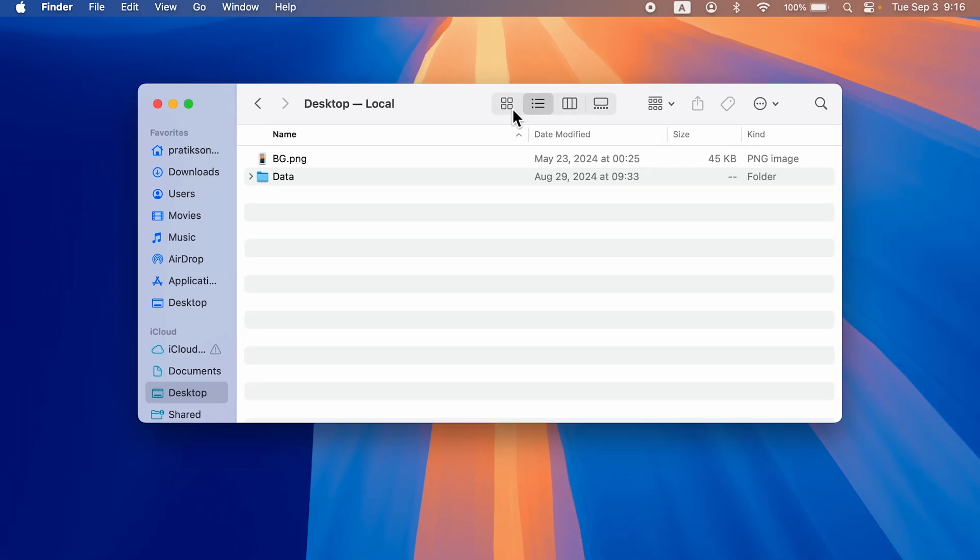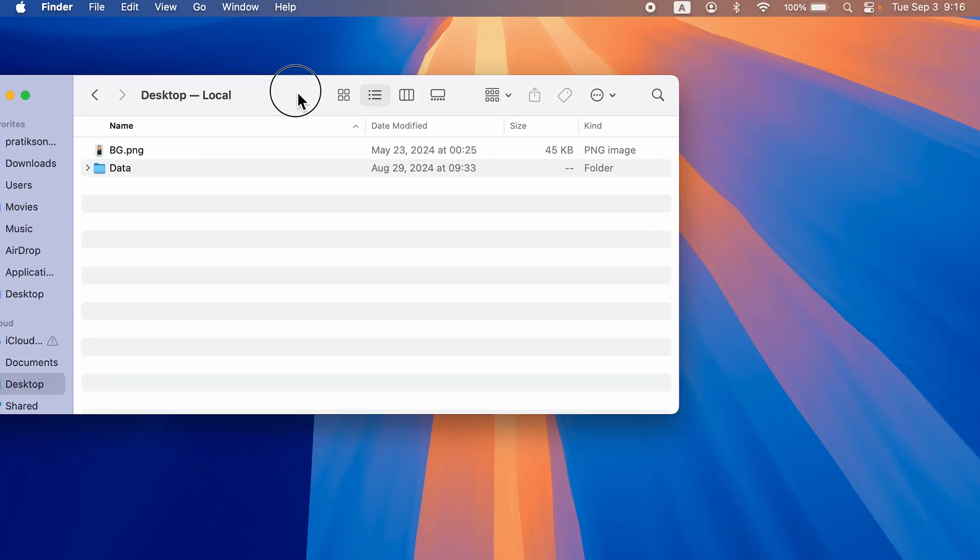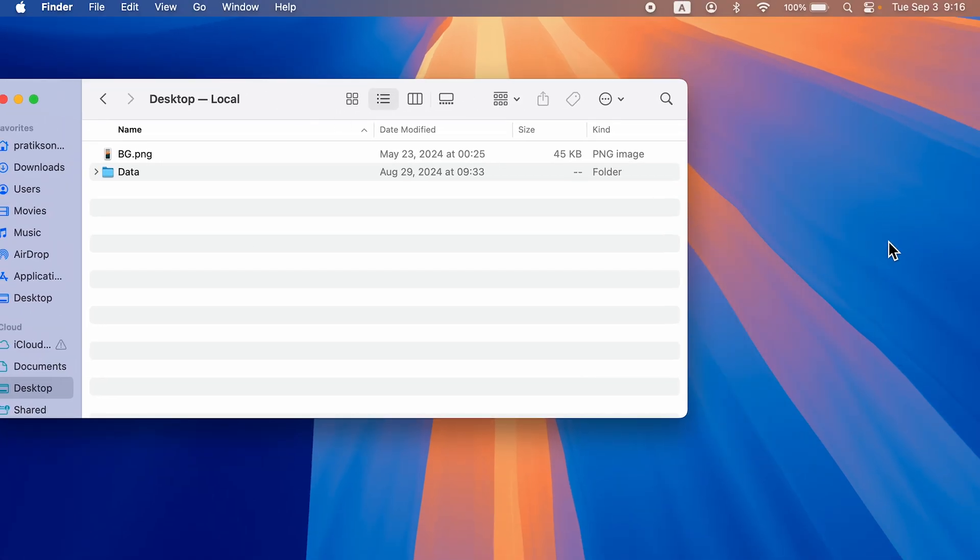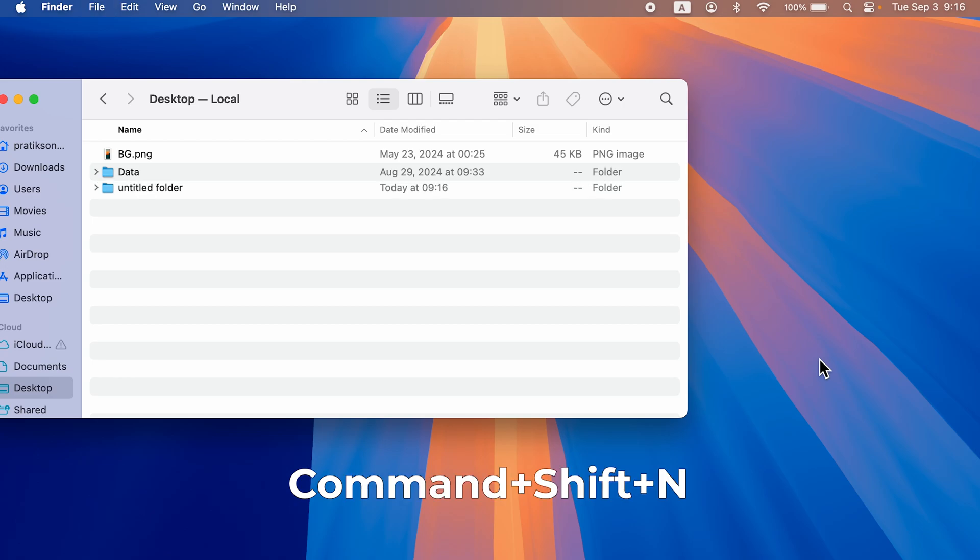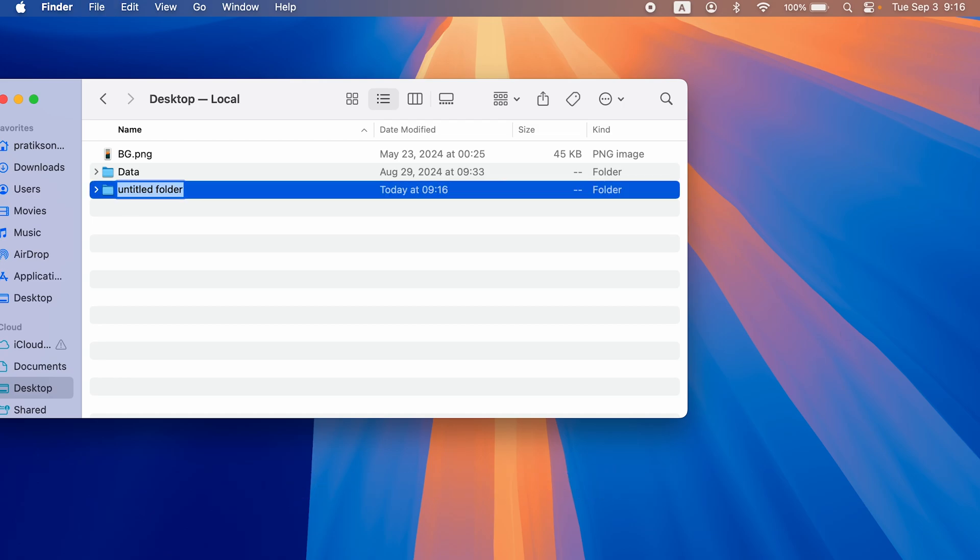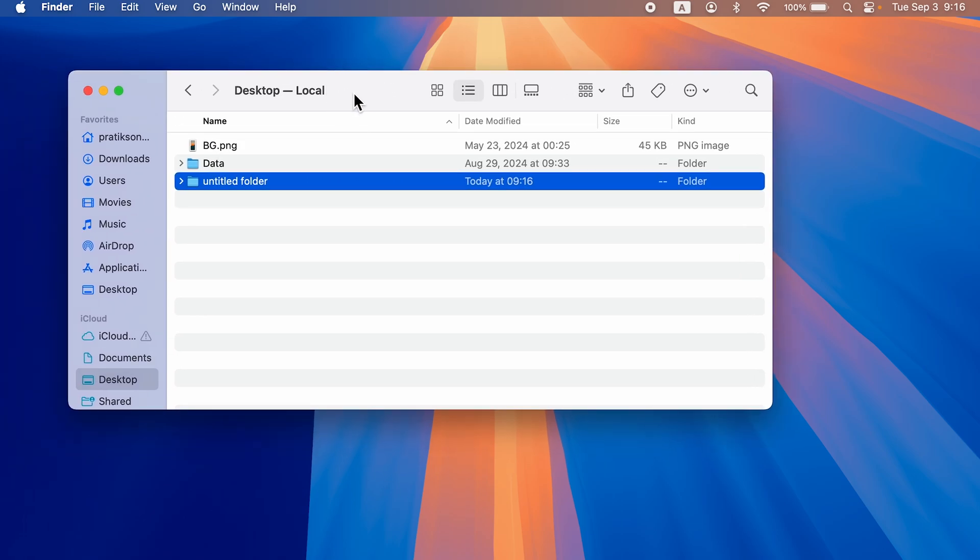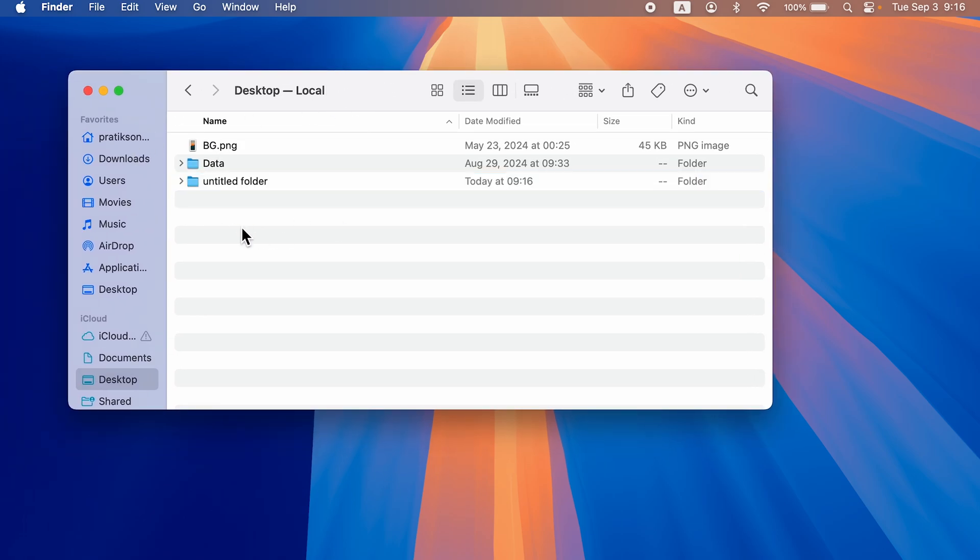If you create a new folder on the desktop—let's say I press Command+Shift+N—a new folder is created, but it is not visible on the desktop. However, in Finder you can see the new folder is created. This is how simple it is to hide files or folders present on the desktop.